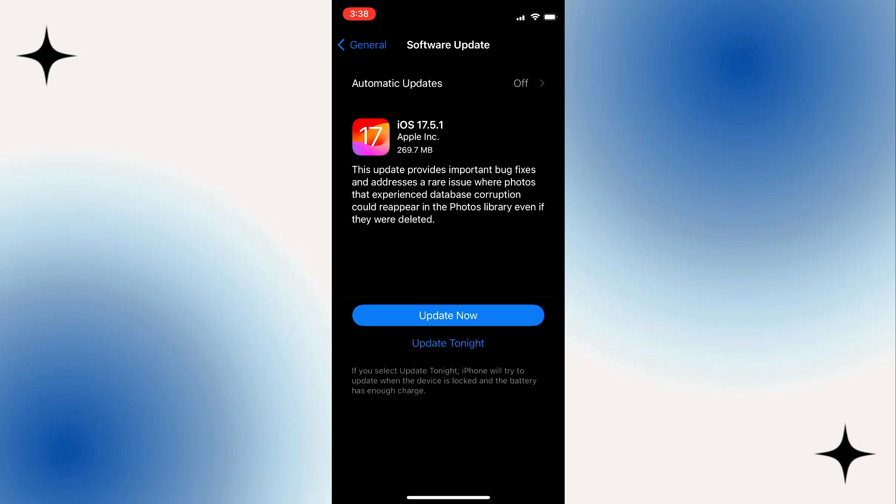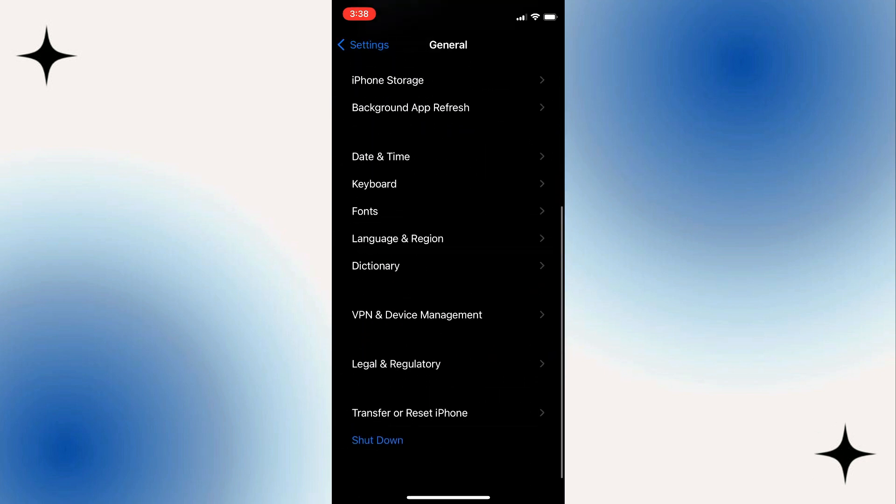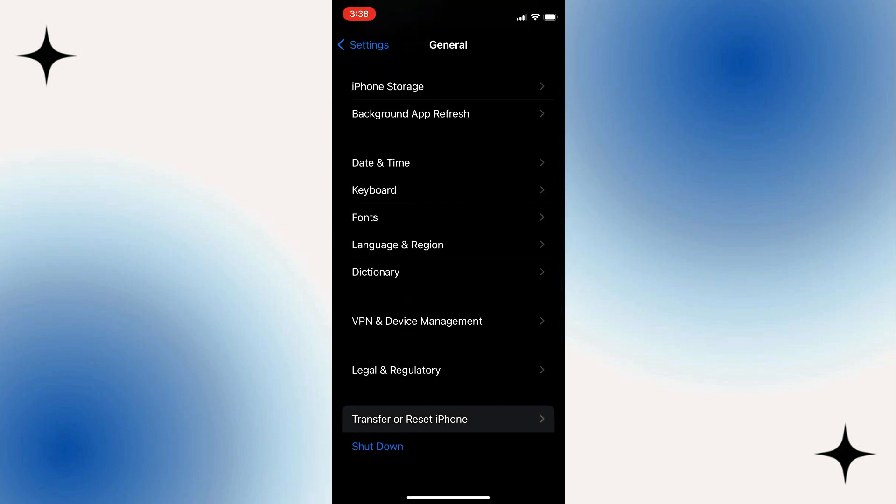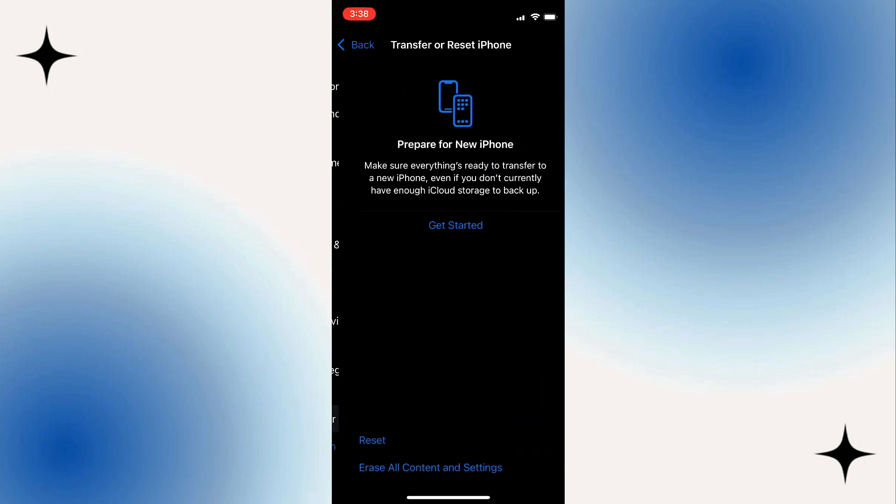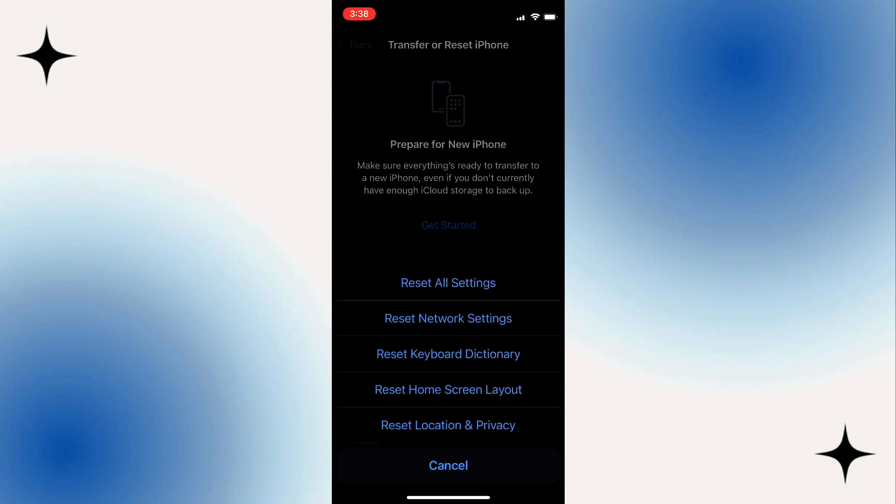Likewise, head back. Scroll down. Click on Transfer or Reset iPhone. Click on Reset. Click on Reset All Settings. Now enter your phone's password over here and reset all the settings.